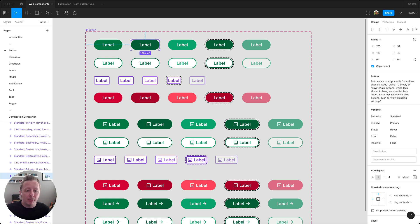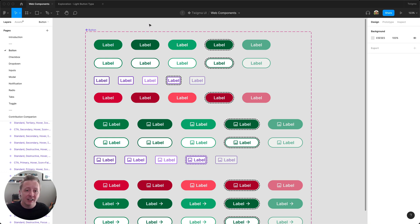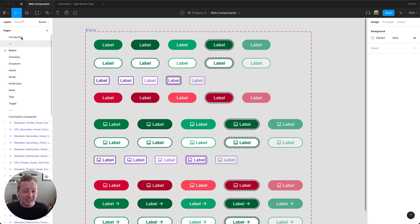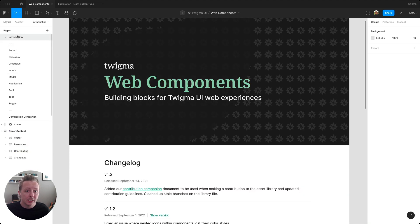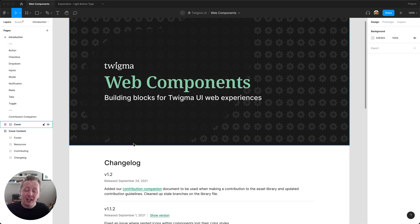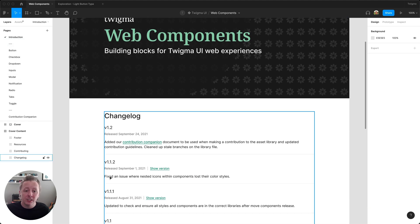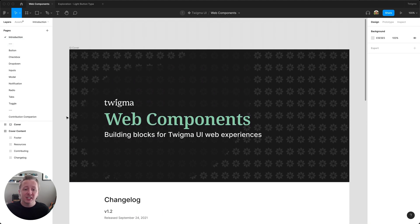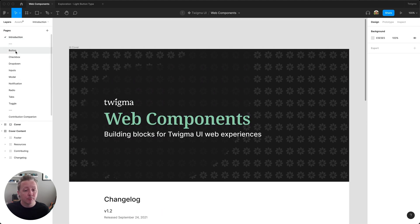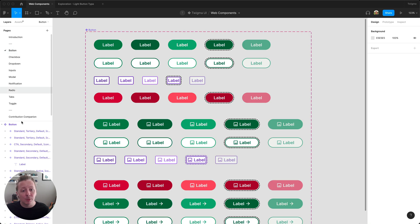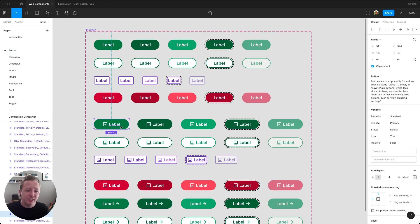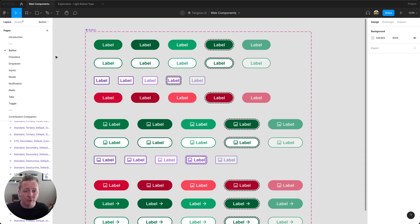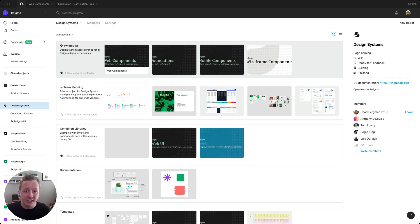When you have a published library that your teams rely on for their daily work, if you're working on these kinds of updates to your library and teams are coming into the file for information, there's a risk that work-in-progress component enhancements may be copied out and used in designs when they're not quite ready for production use yet.